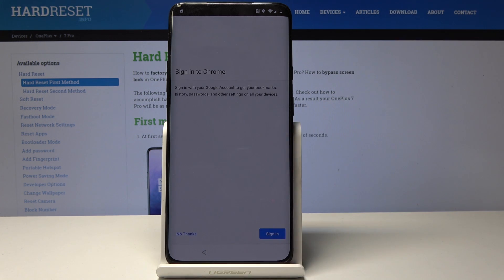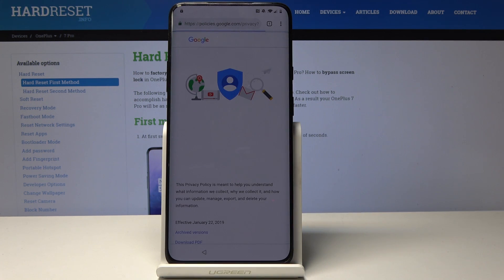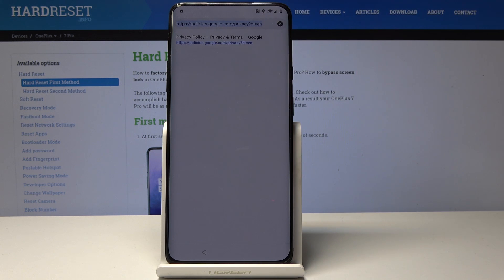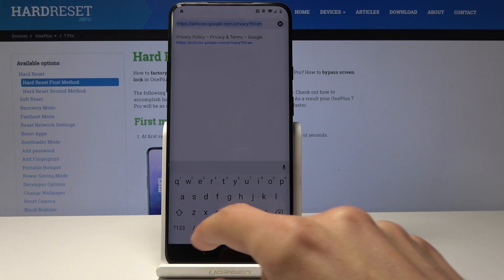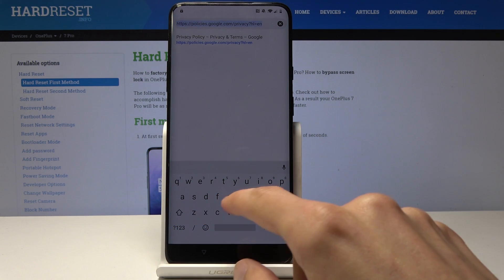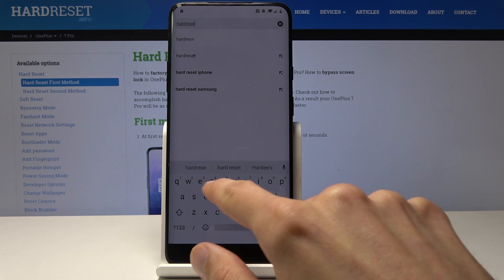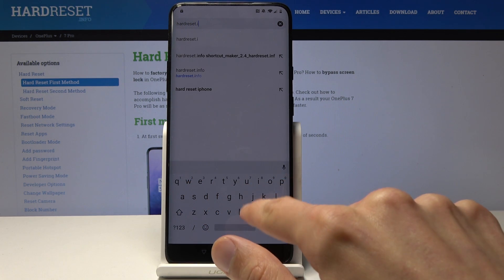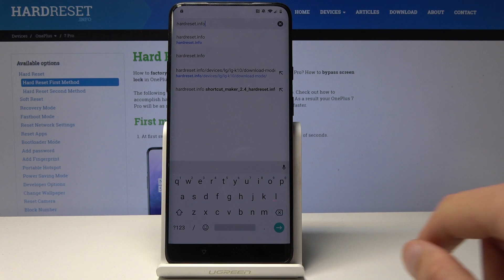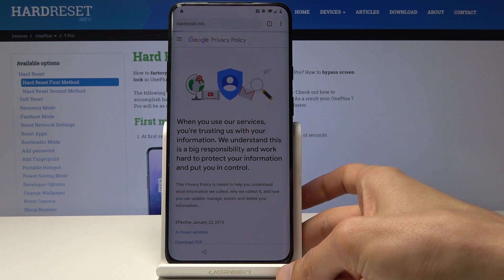Tap on 'Accept and continue'. No thanks — we don't want to sign in. What we will do now is search. We're gonna go to the hard reset website — just hardReset.info. Hopefully you can see it clearly. Go there.